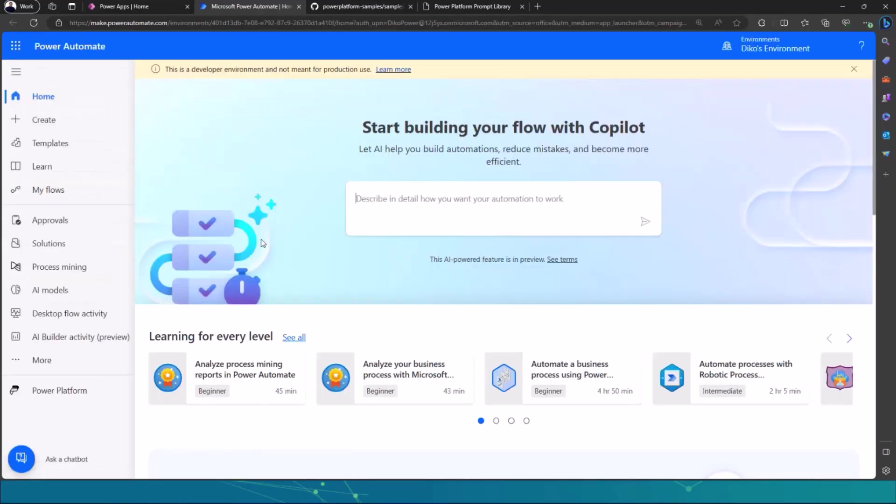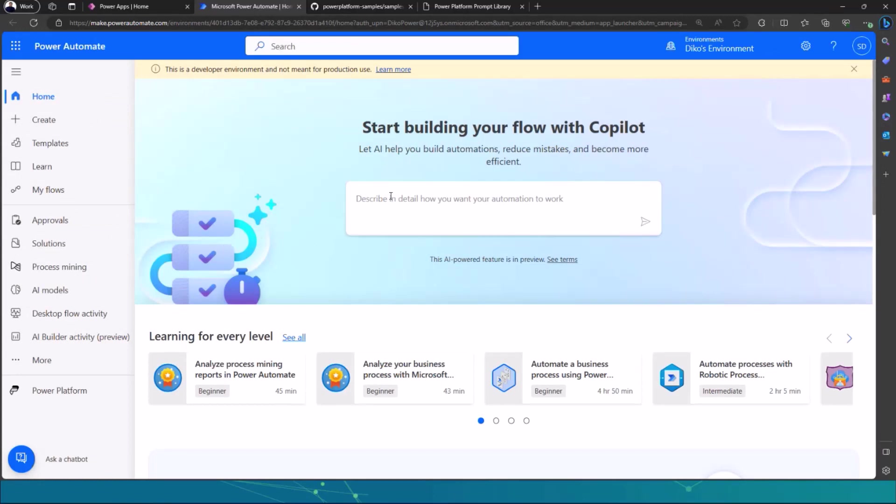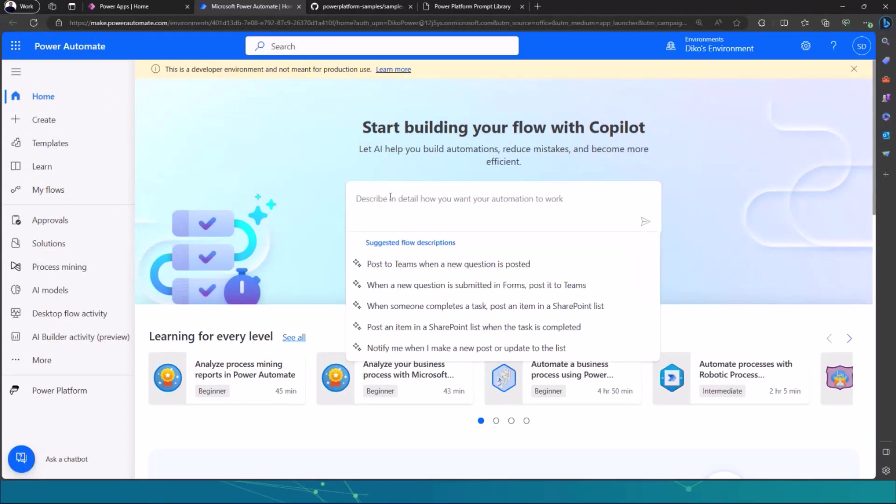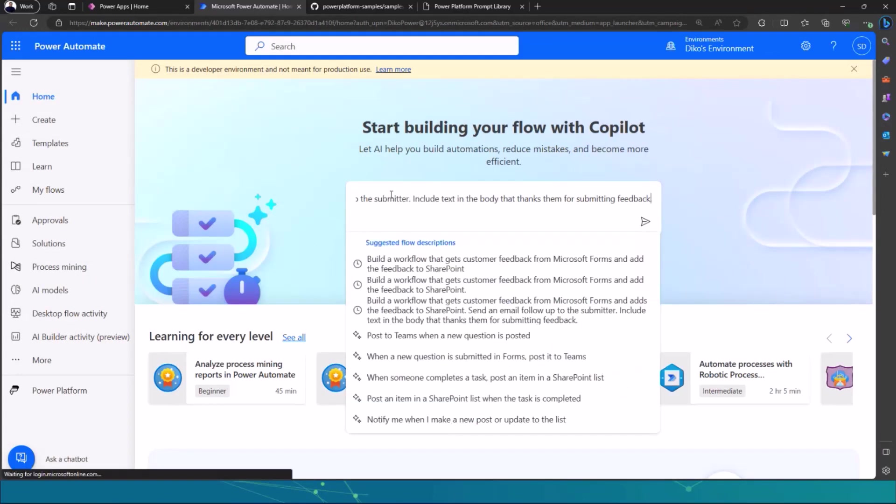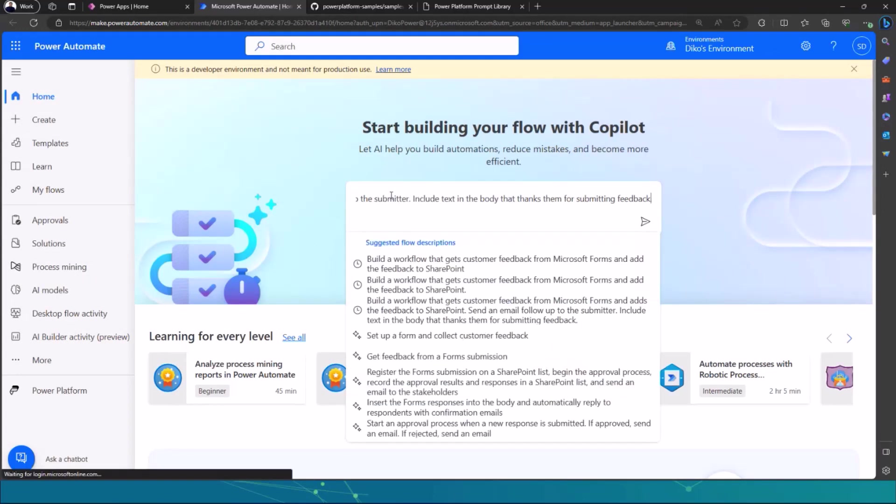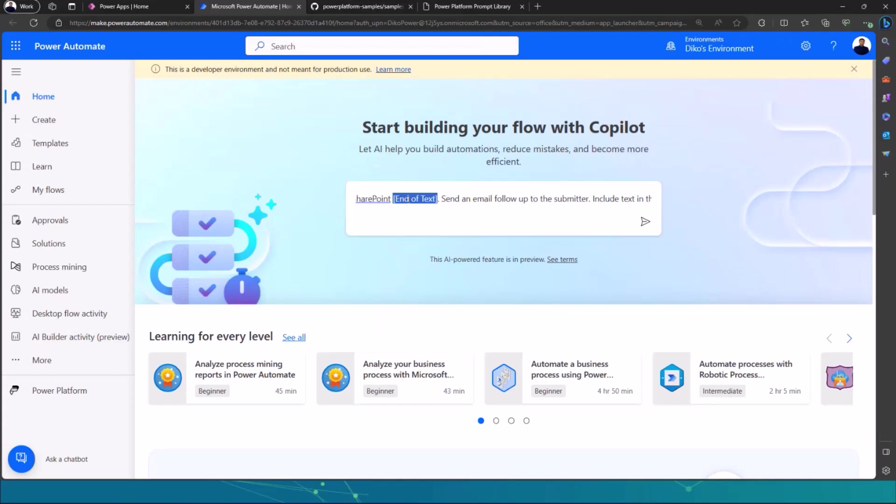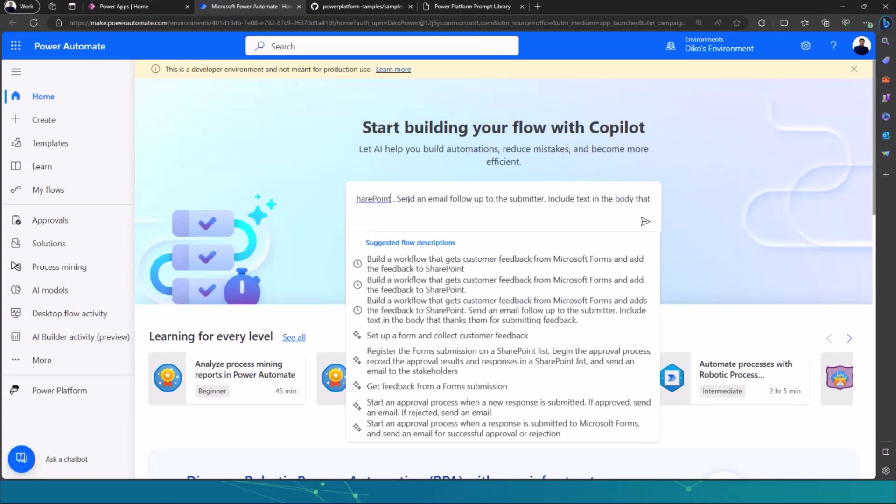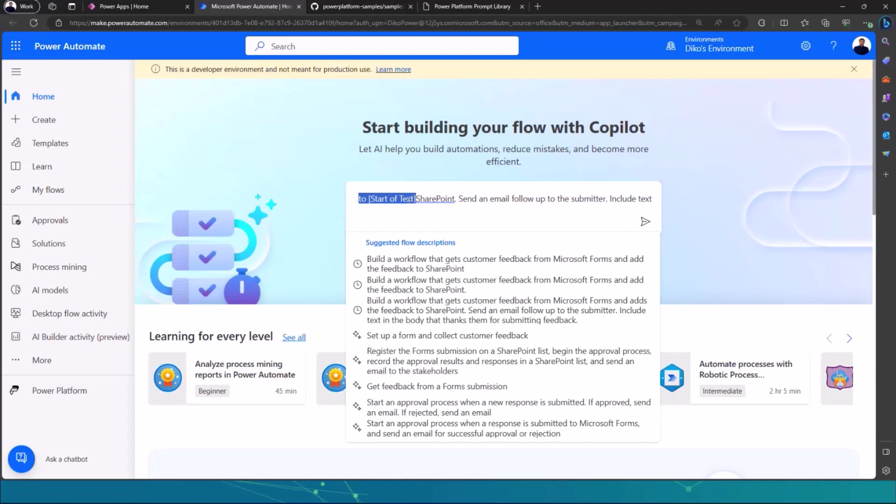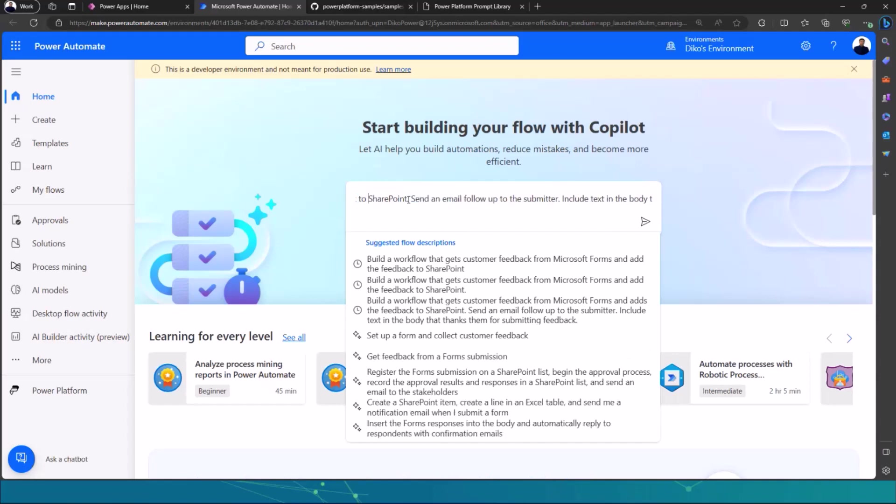So I also have Copilot in Power Automate and then all I have to do is just paste it in. So I have all of the prompts. The only thing that I need to do is to remove these brackets here that says end of text. That's just basically giving direction to Copilot as this is where the text starts where I want to send this information to either SharePoint or Excel or Dataverse. So I can change that data source. I'm going to remove start of text as well and then leave the prompt like this.